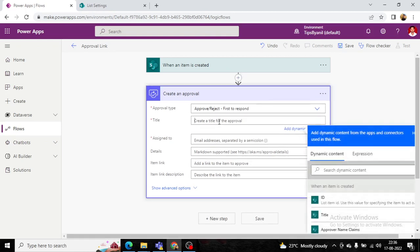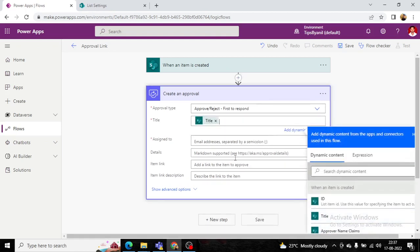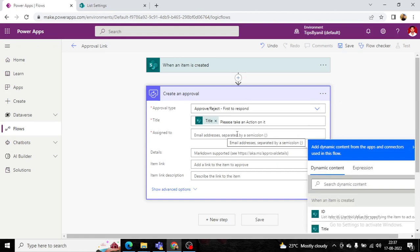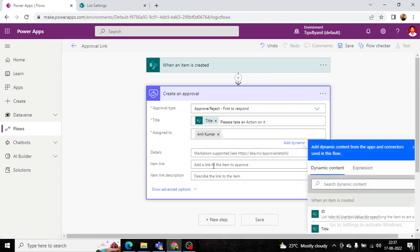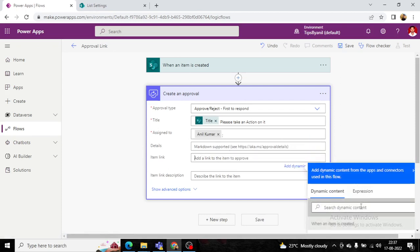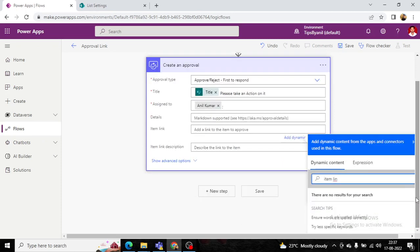For the approval title, we will use the list's title as a dynamic value and add the text 'Please take an action on it'. In the Assign To field, you can use multiple email IDs separated by semicolons, or assign via a SharePoint group. For now, we are putting a hard-coded email address. In the Details field, we provide a link to the SharePoint item.